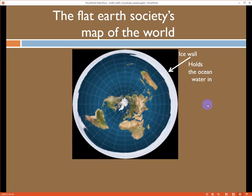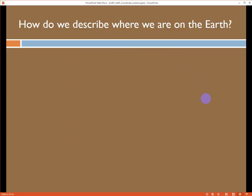This is actually Antarctica here, which turns into an ice wall that they say holds the ocean water in. It's an interesting group. They do a lot of work to explain some very basic observed phenomena, like the curvature of the Earth when you're in an airplane. If you want to check out their website, it's actually pretty fun. But I'm hoping that this module will change your mind if you ascribe to this view, because we have some pretty definitive proof that the Earth is not flat.